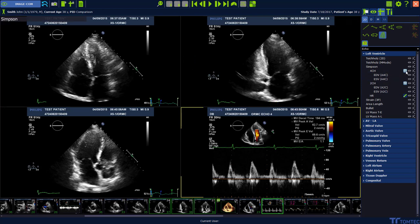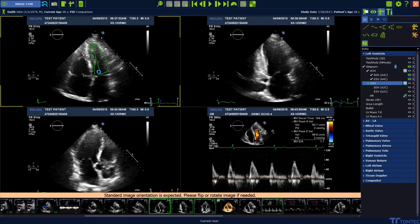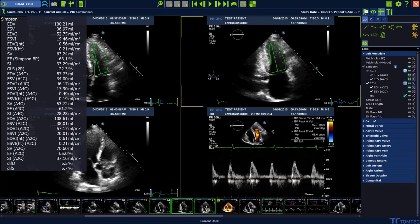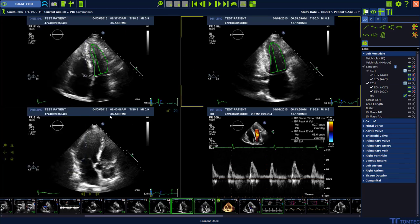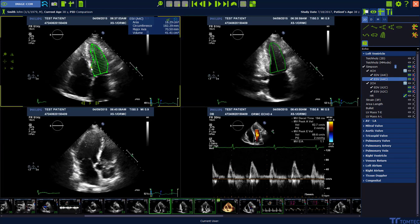Now click the automatic detection button and tell the software where to find a 4-chamber view and a 2-chamber view. The contour is now automatically tracked in end-diastole and end-systole. You can adjust the contours — add points with the left mouse click and delete points with the right mouse click.